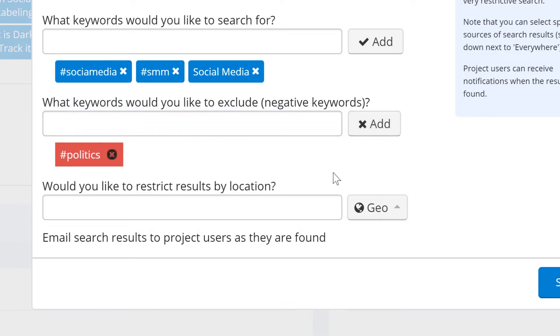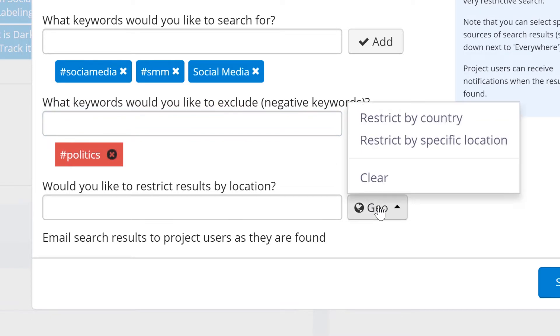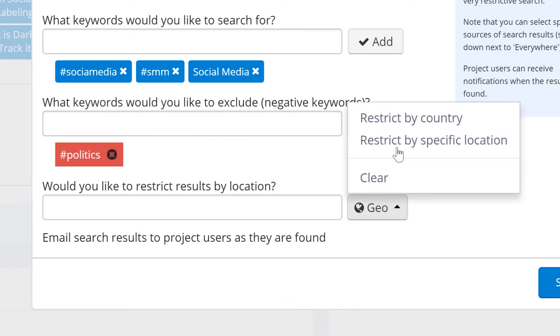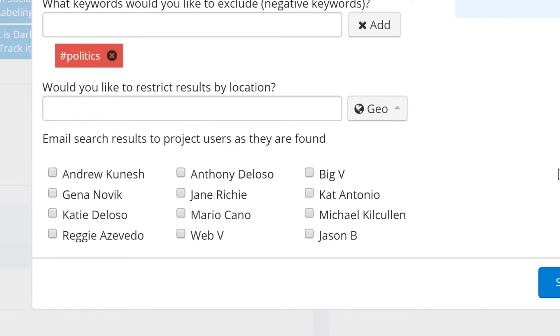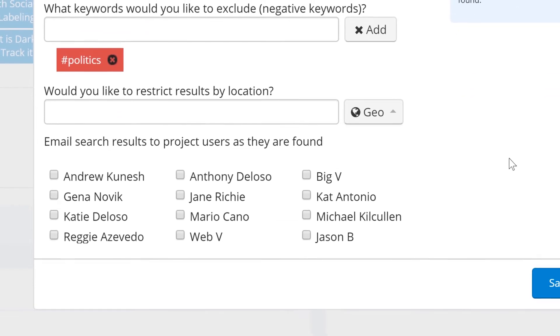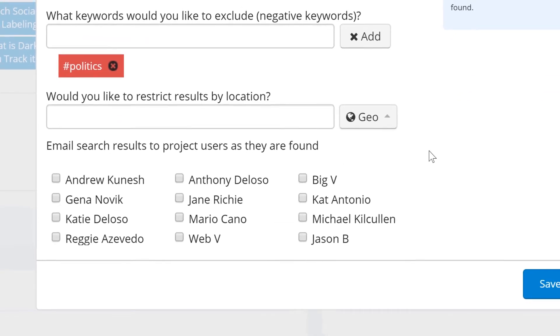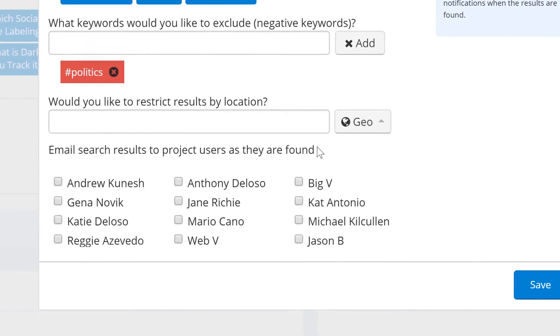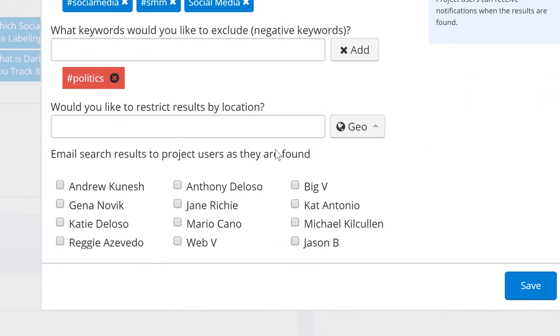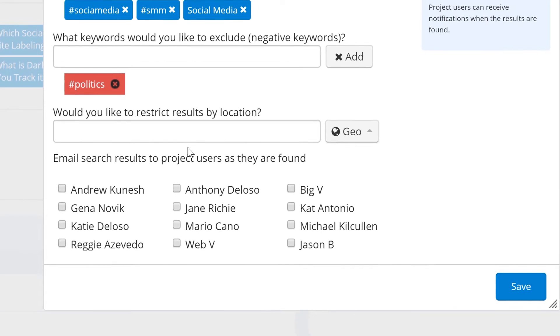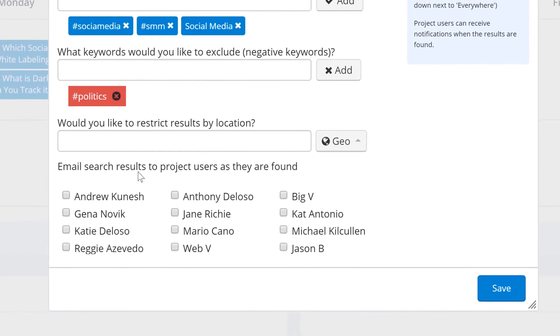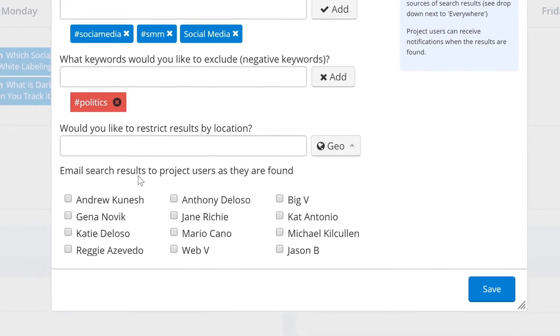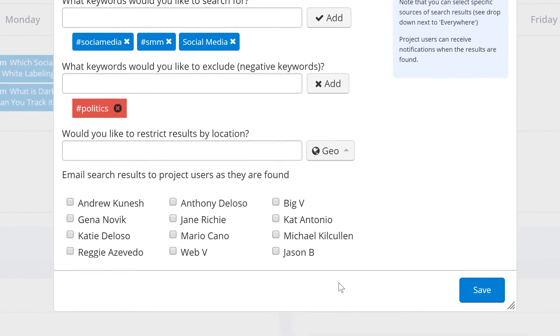You can also geo-restrict the results by certain locations or a certain radius around a location, and even have users from your project receive notifications when results are found. Please be aware that not all content is geocoded, so using this option will significantly reduce your results.